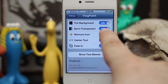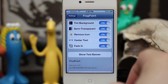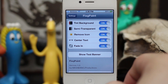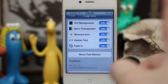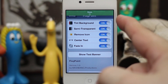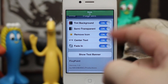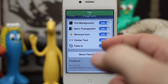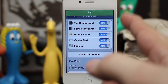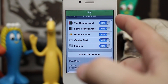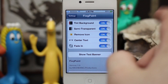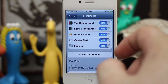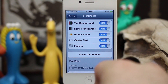We can also remove the icon, so if we tap on that it will take away the icon and just give us a nice solid green banner. It's pretty cool because it lets you identify what app a banner is from without all the clutter of the icon.